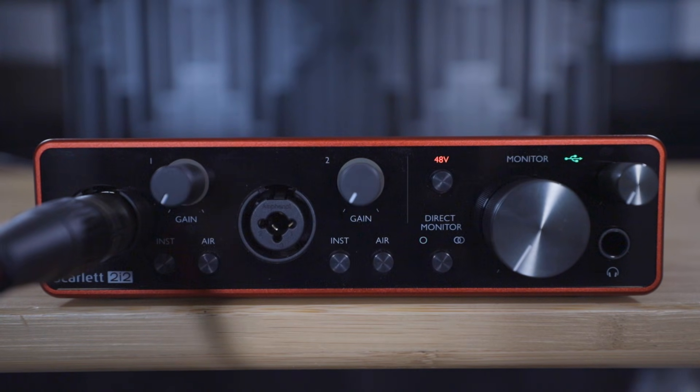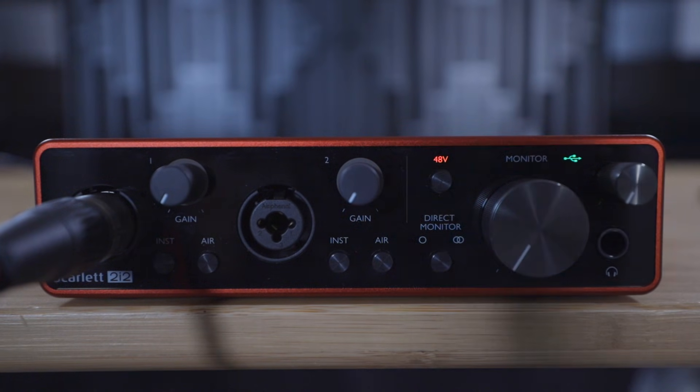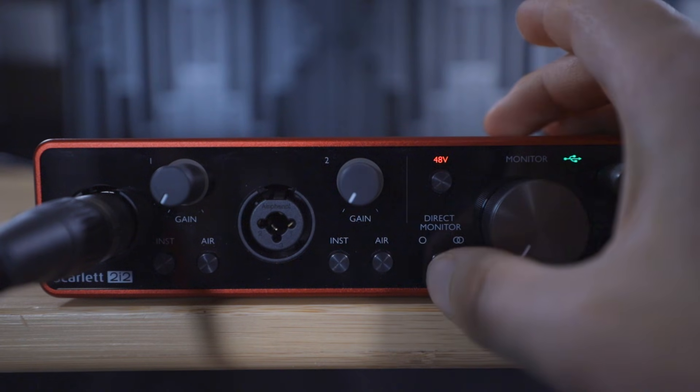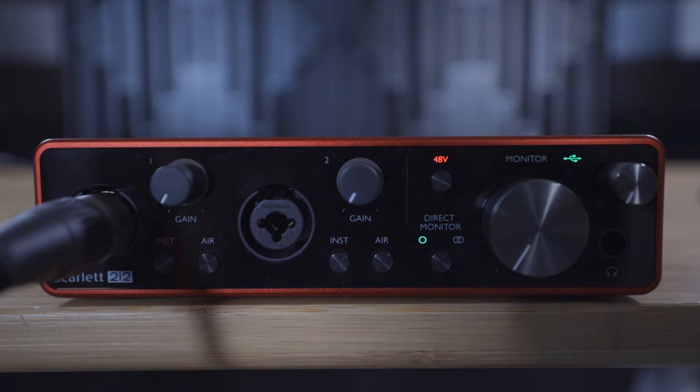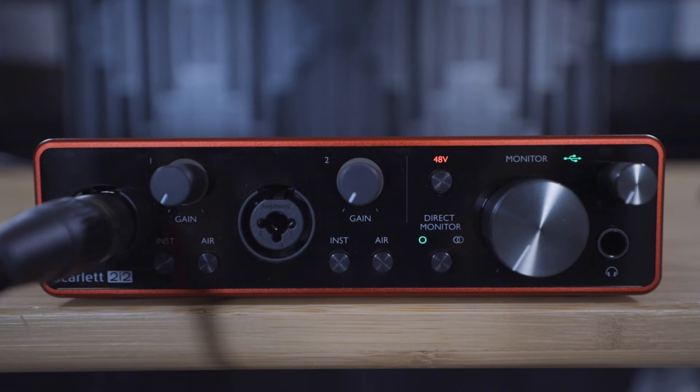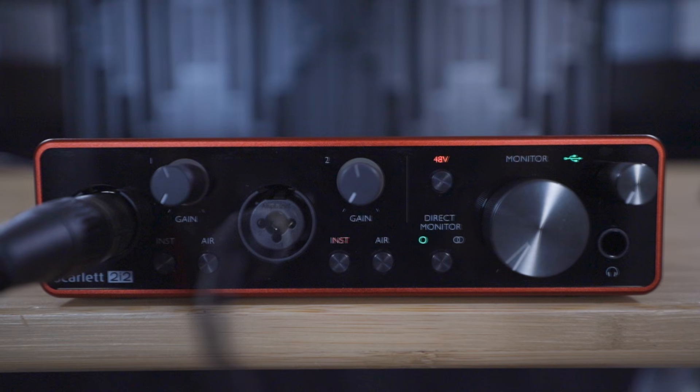If you're using a Scarlett Solo or a 2i2, then ensure that direct monitoring is turned on by pressing the direct monitor button once. If you're using a 4i4, 8i6, 18i8 or 18i20, then this will already be set up by default.